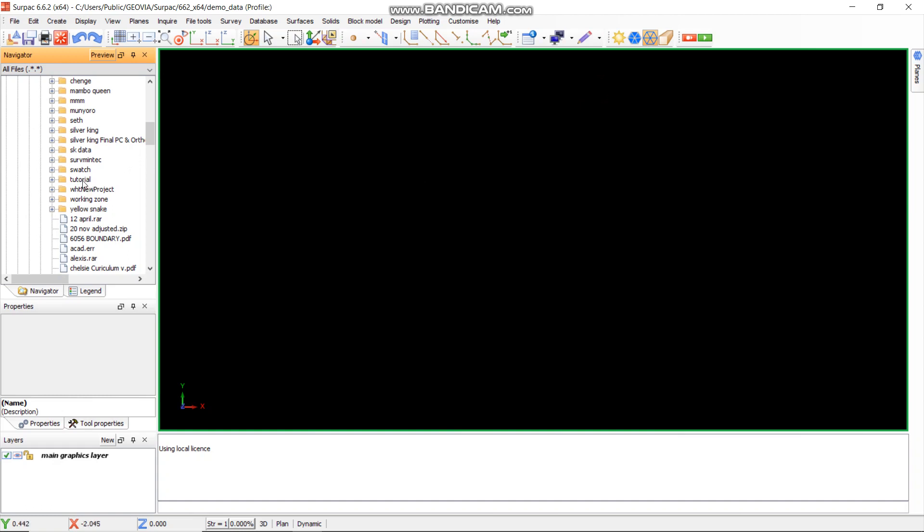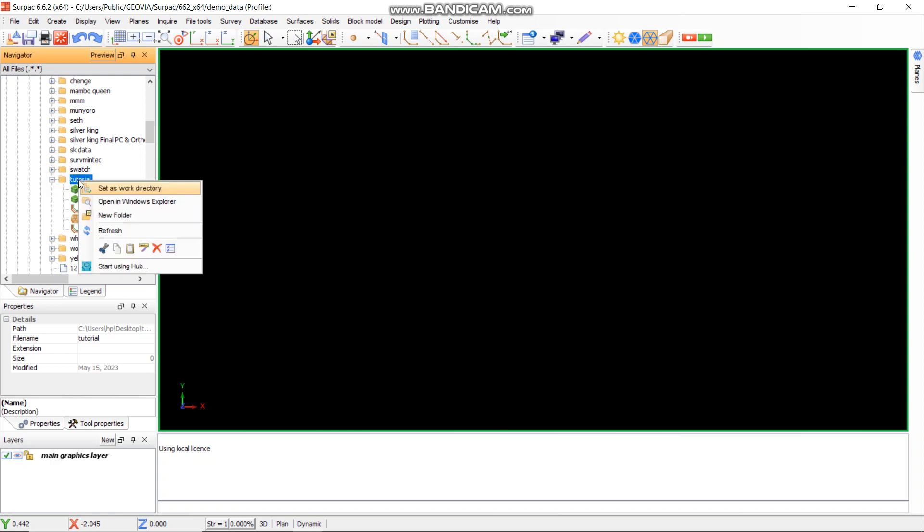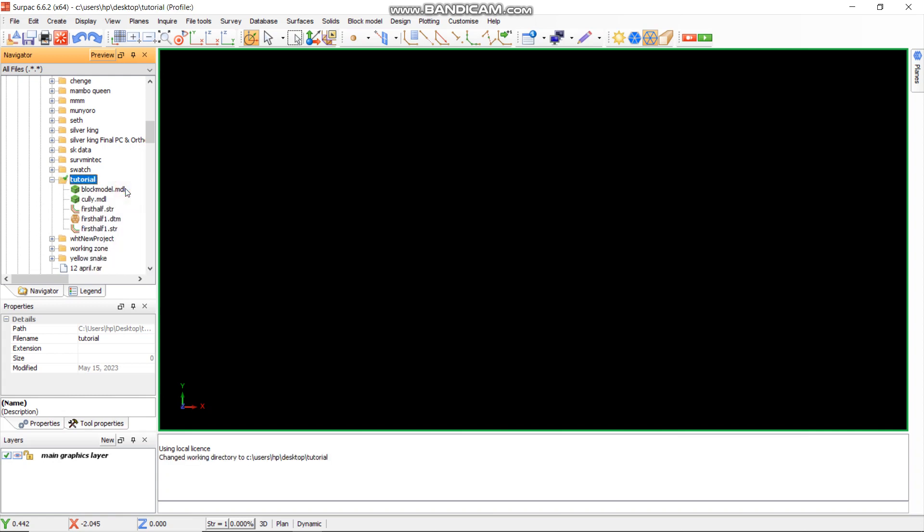The first thing that you need to do is connect to the folder which contains your block module. In this case, my block module is in the tutorial folder, so I'll set it as the working directory.